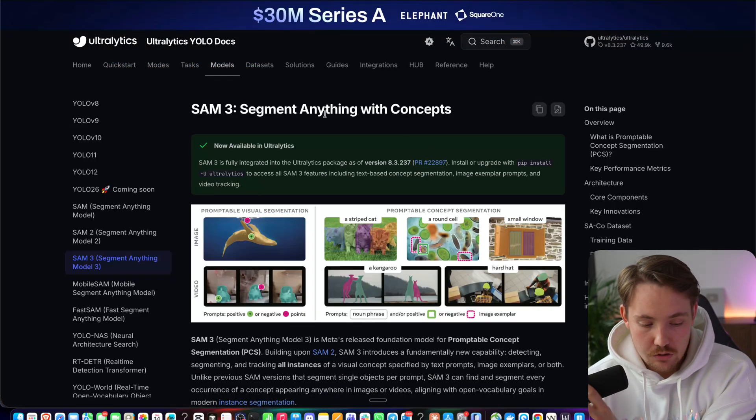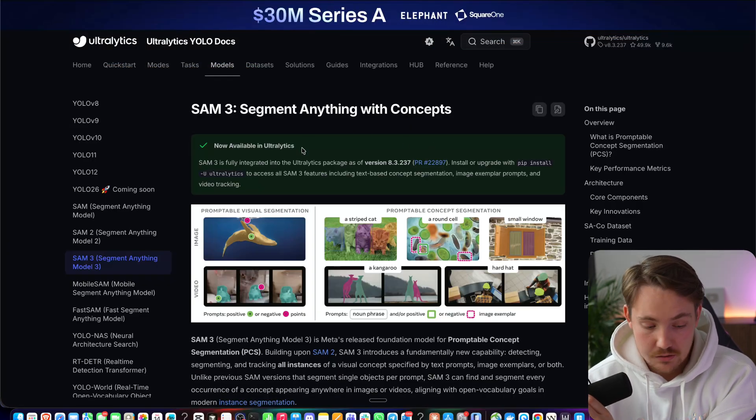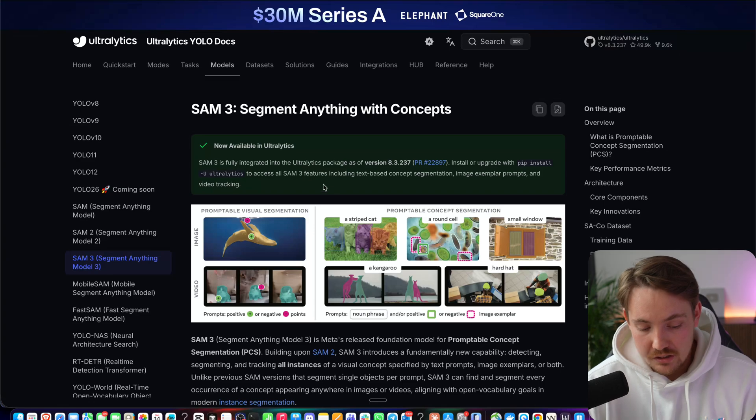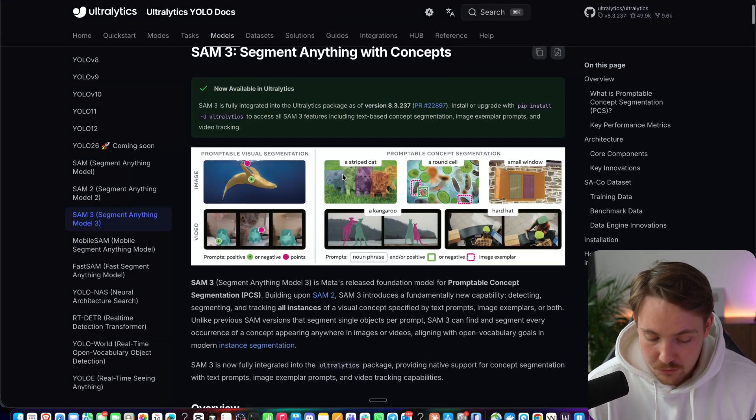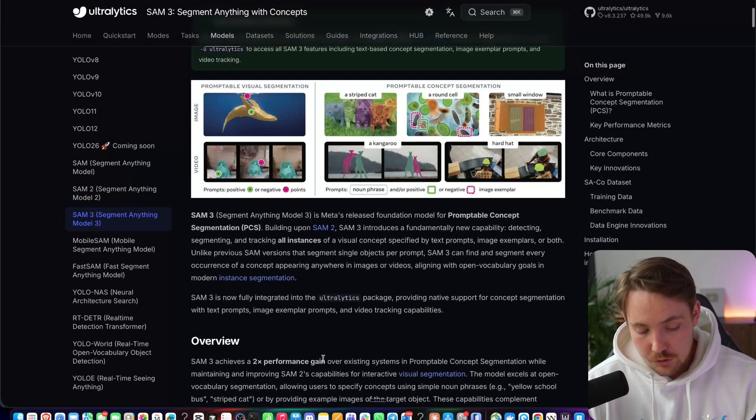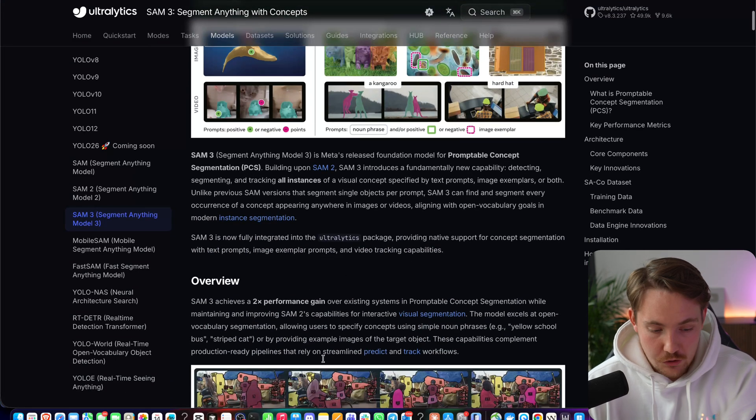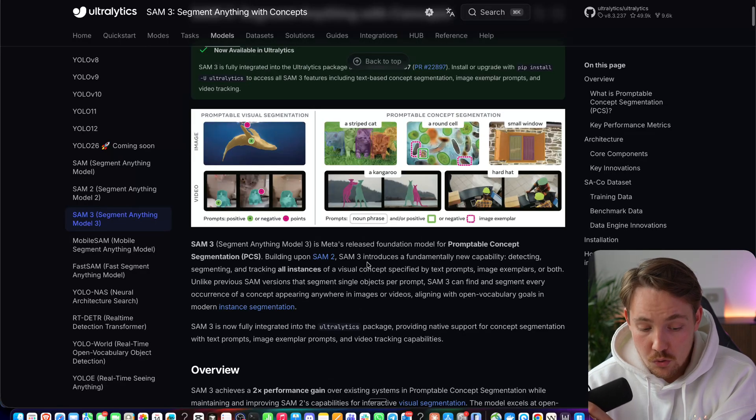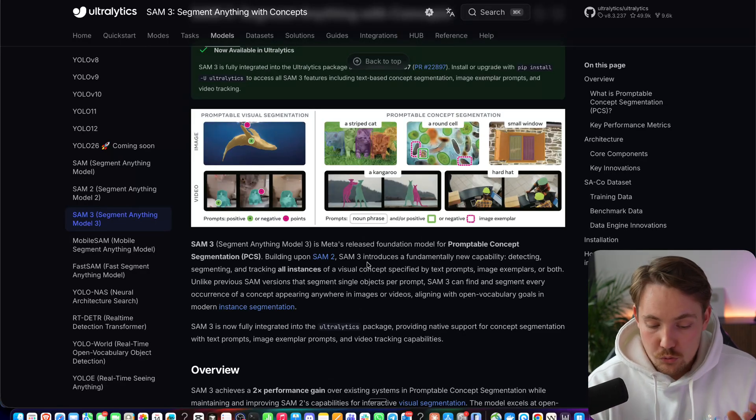Let's just jump straight into the Autolytics documentation. It's fully integrated into the Autolytics framework so you can go ahead and use it. I'm going to go through the documentation here so you can see the overview, what it can be used for.